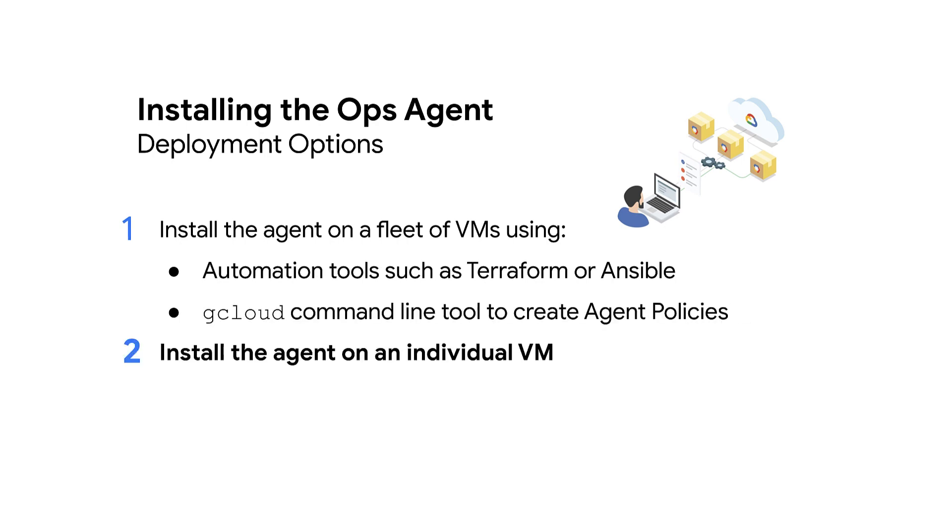However, the easiest way to get started is by installing the agent on an individual VM, which we will cover in this video.